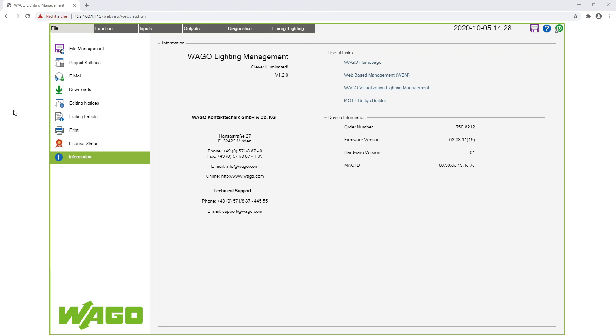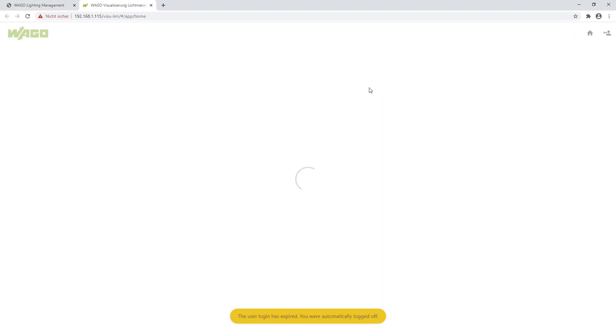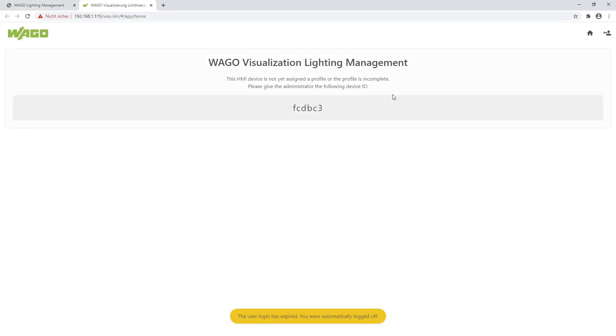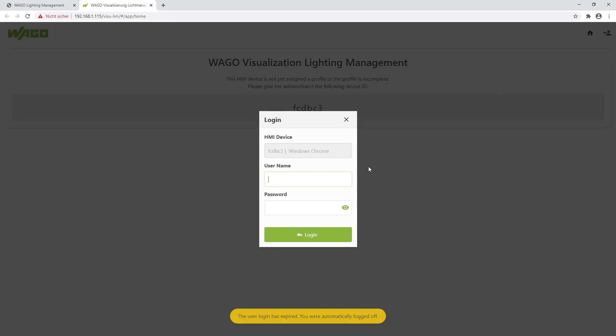Therefore, I click in the application on File, Information, and open over the link the visualization. Here I have to log in first with the username admin and the password WAGO.